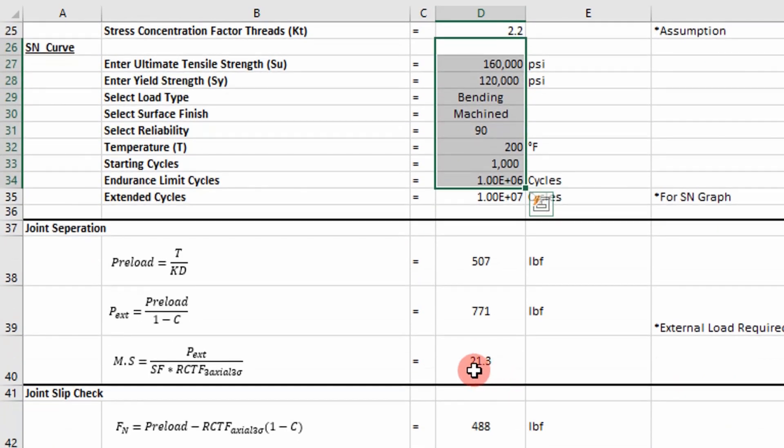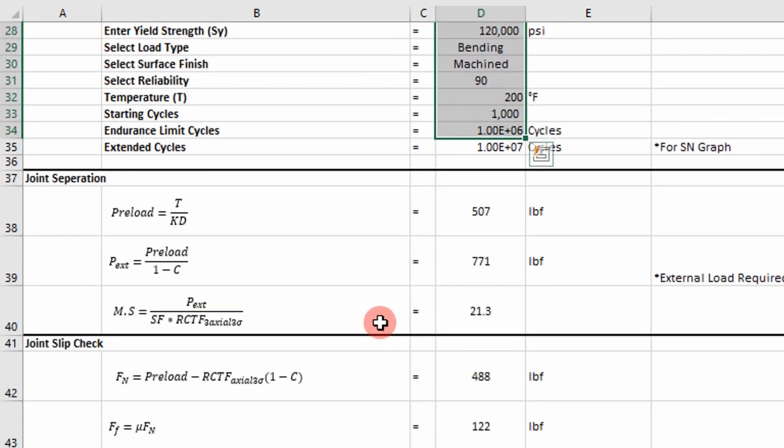So the first step is to evaluate joint separation. Because if the joint separates, the fastener is going to fail. And the reason is, is because in the aerospace industry we usually preload our fasteners beyond the yield point.